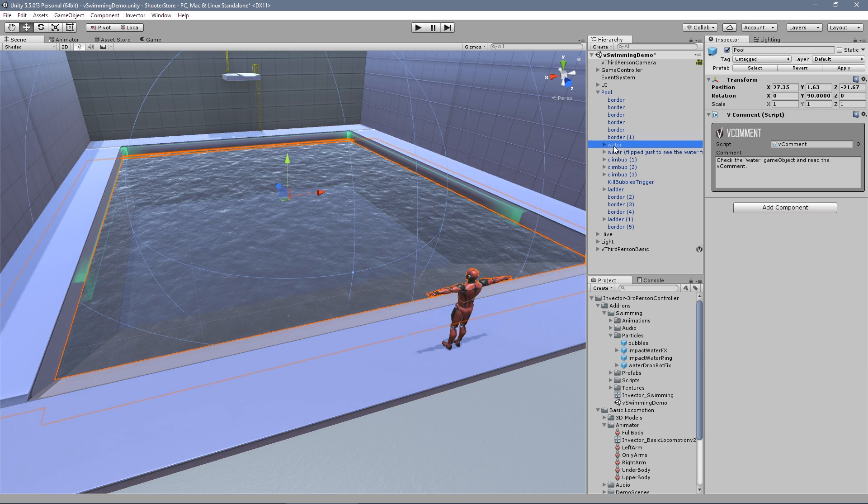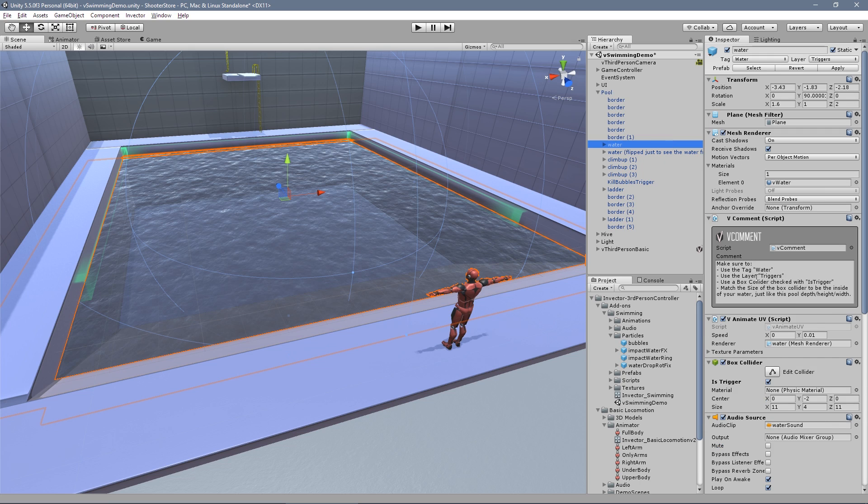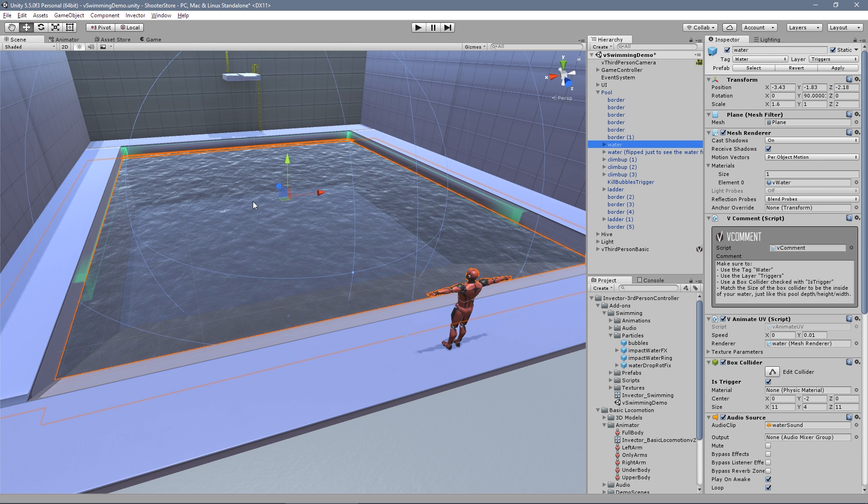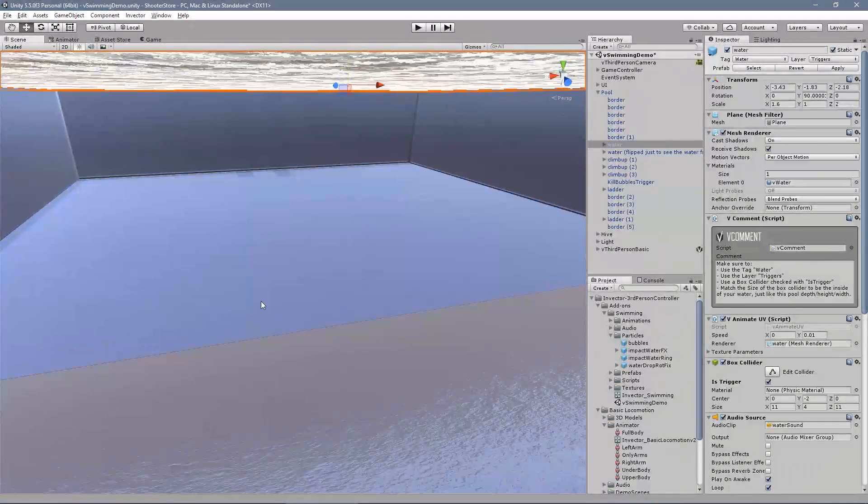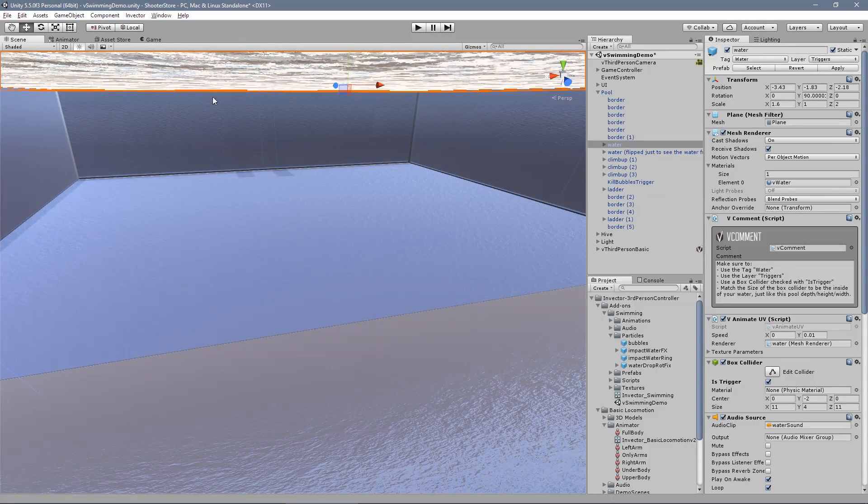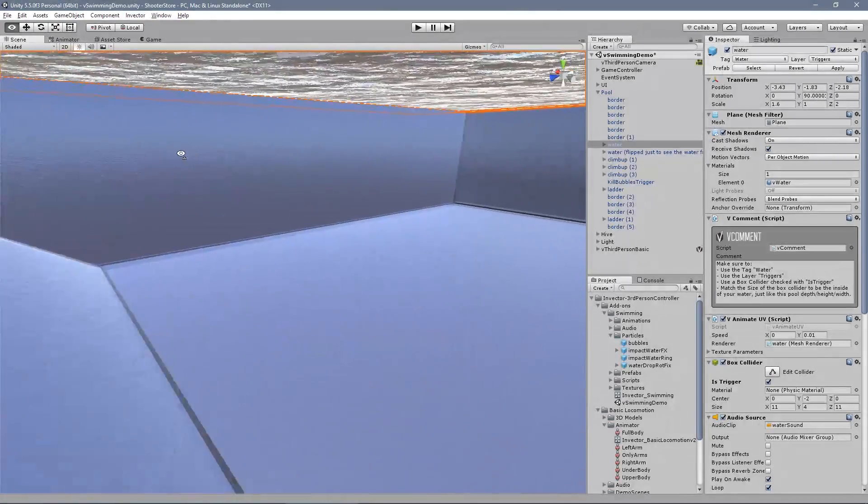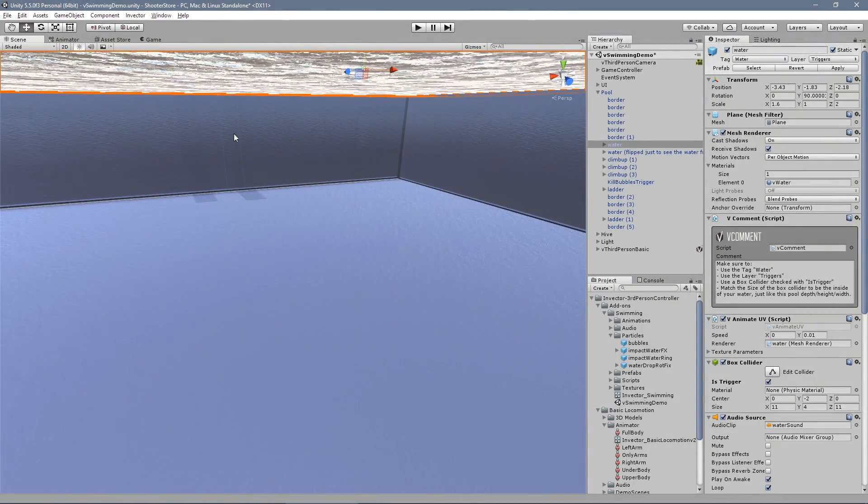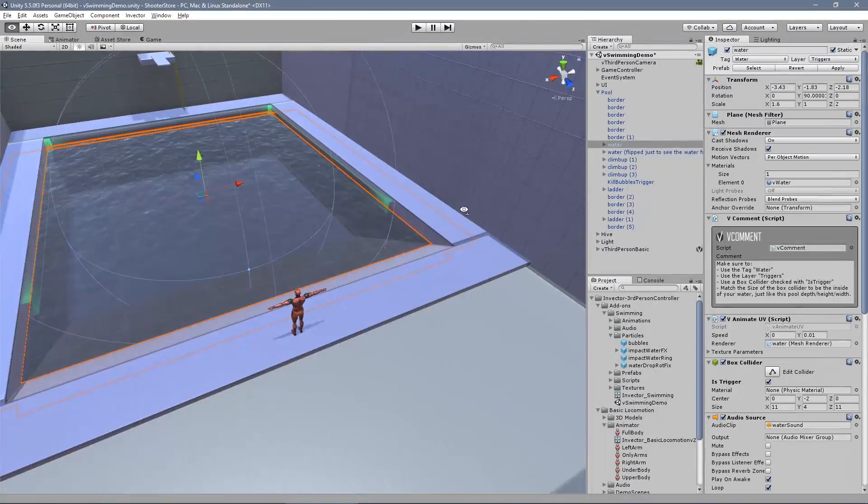If you need to modify your pool or river or whatever, you just need to make sure that you're using a tag 'water', the layer 'triggers', and a collider that will be exactly the space of inside your water.